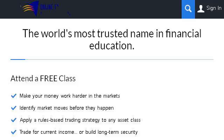Last but not least, try our third ranked site www.tradingacademy.com — the web page 'Online Trading Academy: How to Trade Stocks and Learn.' Here's the link.